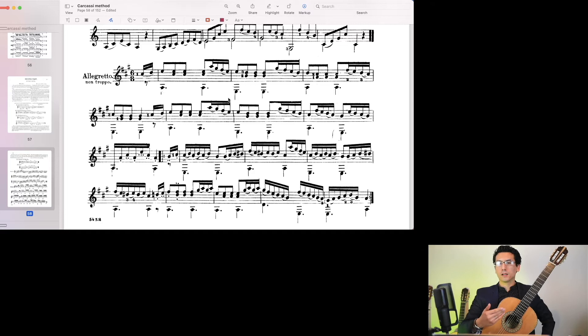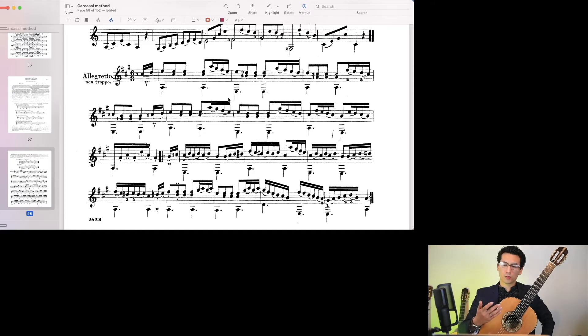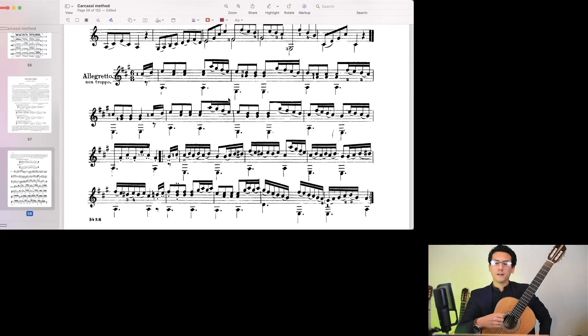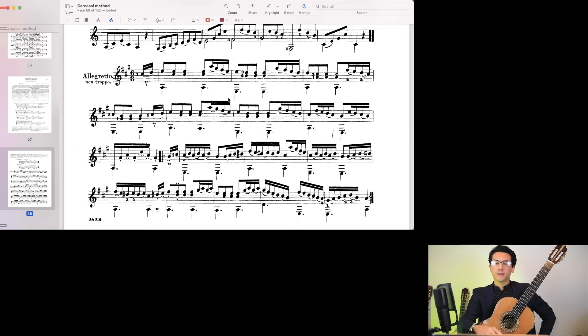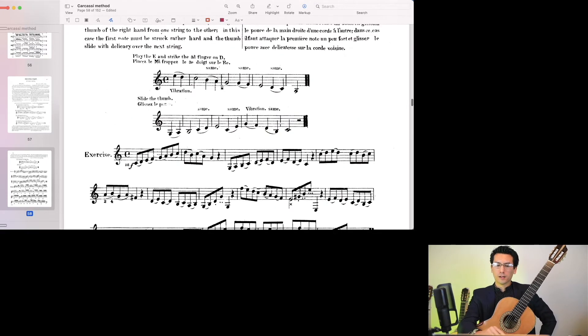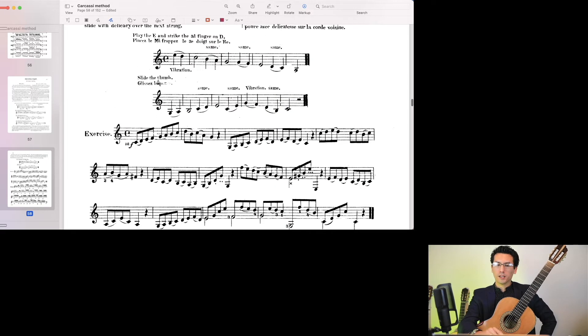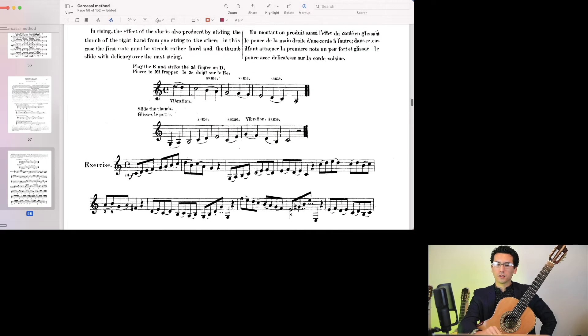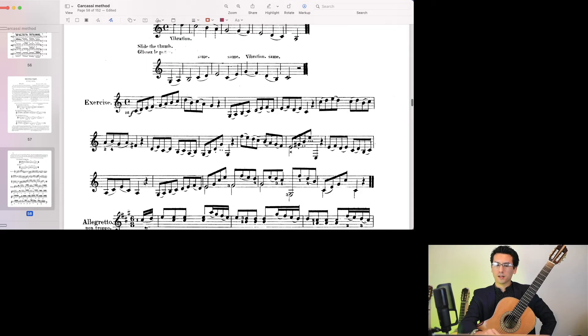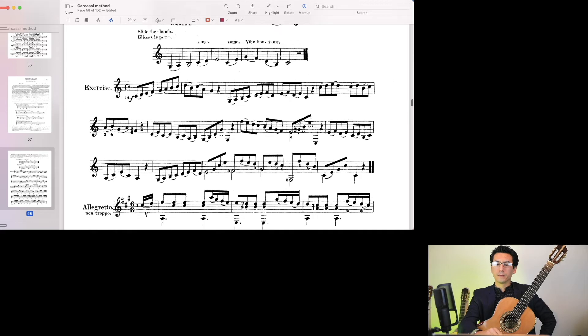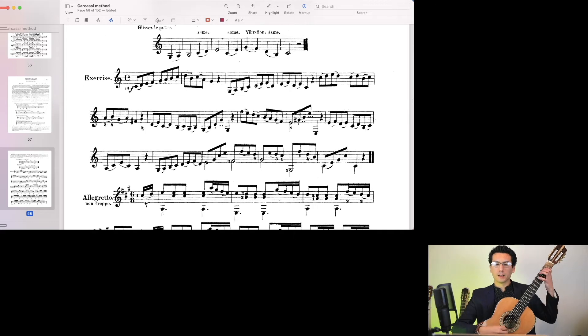Things like slurs, slides, trills, mordents. And you get quite a thorough training in these things too. So you have like these little exercises here.